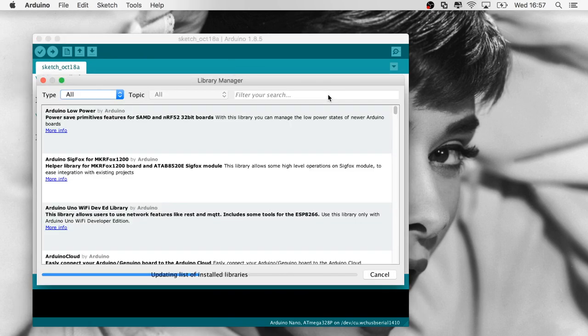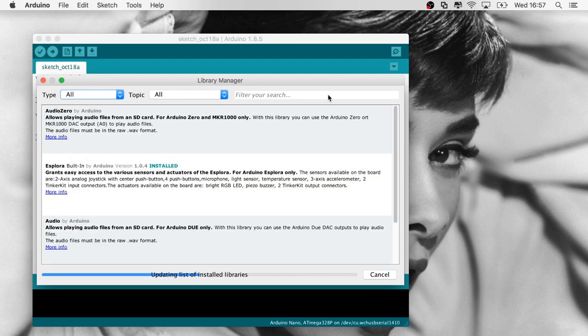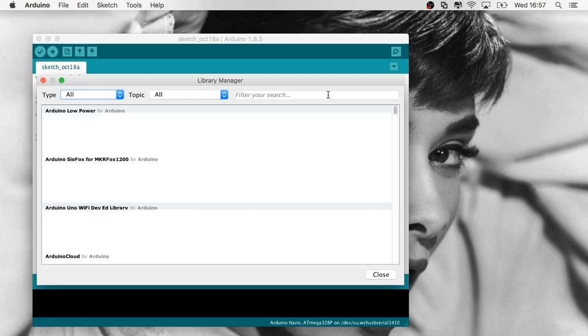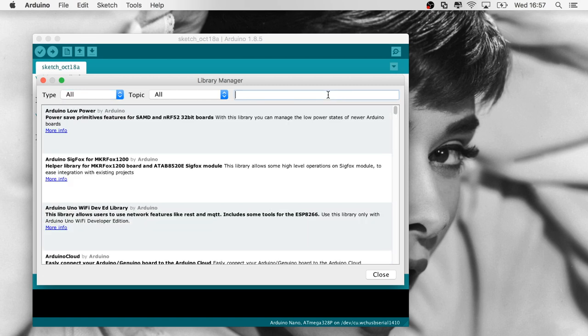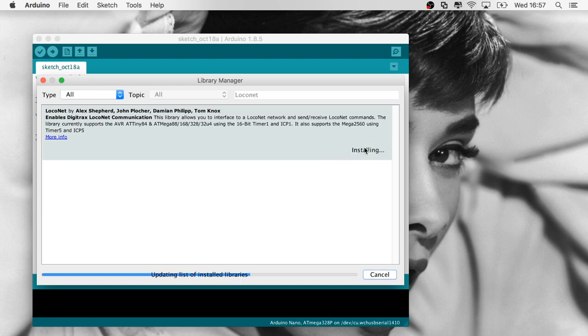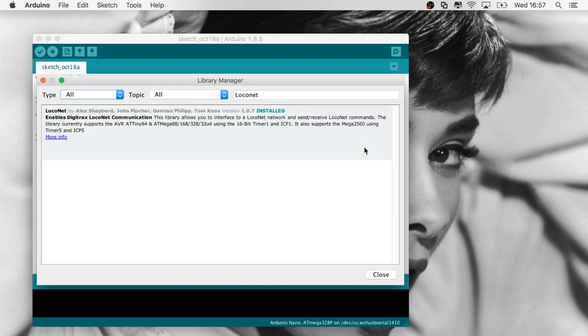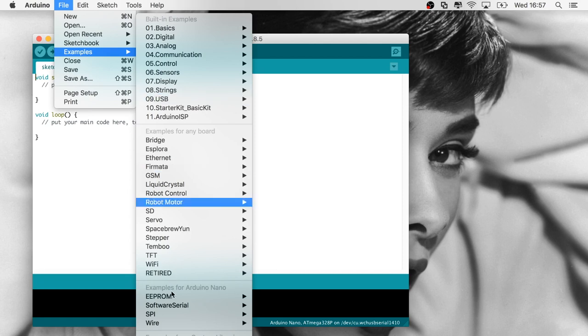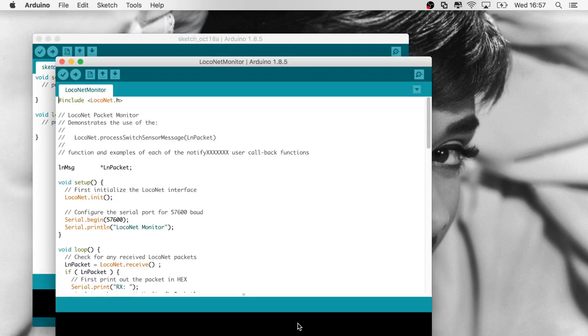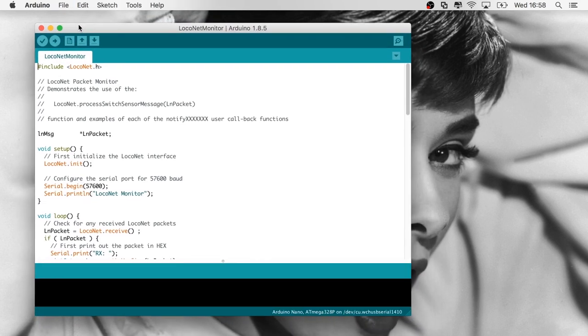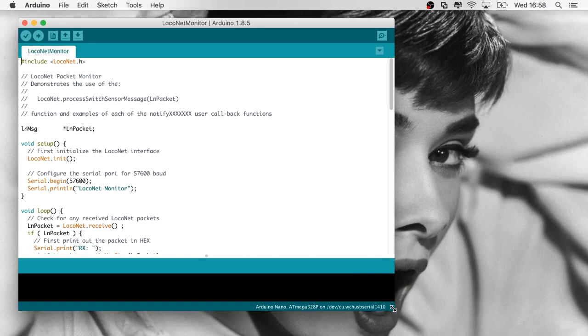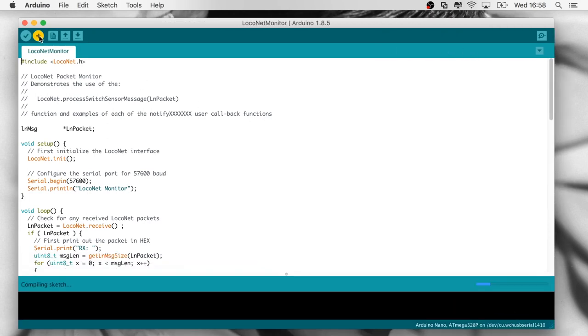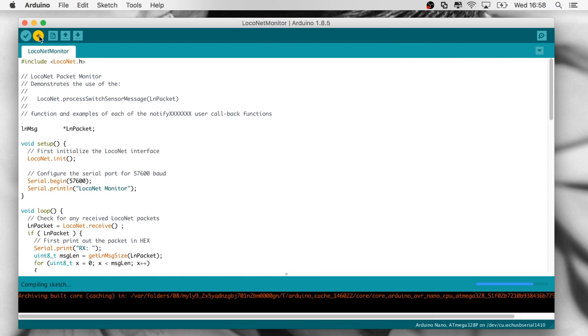I'll start by installing the LocoNet library using the library manager and wait for it to update the installed libraries. We will search for LocoNet and install the latest version. Now, once the LocoNet library has been installed, it also installed a couple of examples, and we'll open up the LocoNet monitor example. We will hit the button to compile and upload this sketch and wait for the upload to complete.